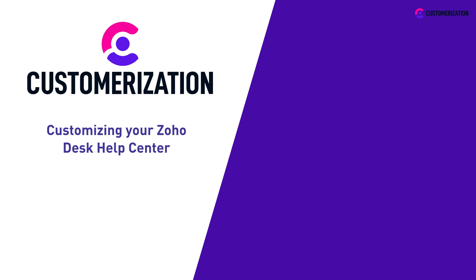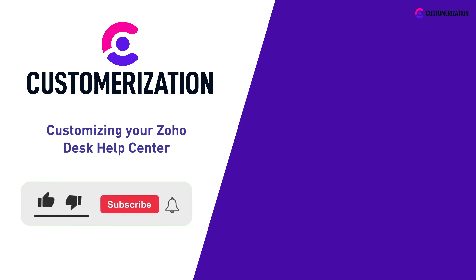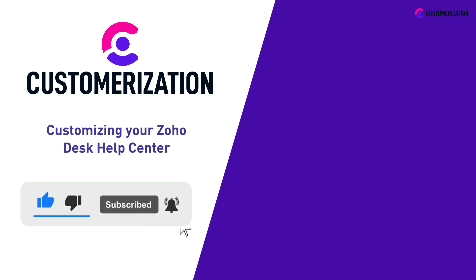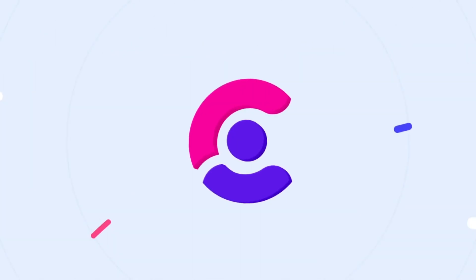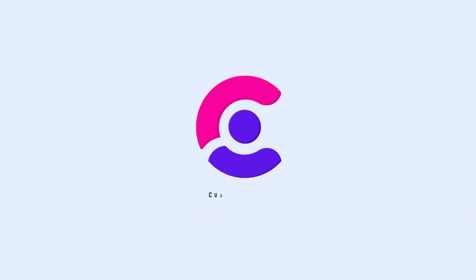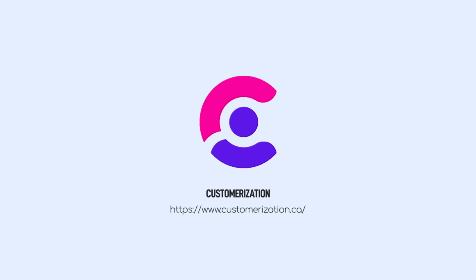Did you find this video interesting? Show us by hitting the like icon, subscribing, and sharing it to your community. If you have concerns or queries, don't hesitate to contact us at knowhow@customerization.ca. See you next time.